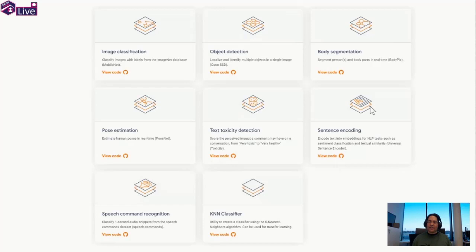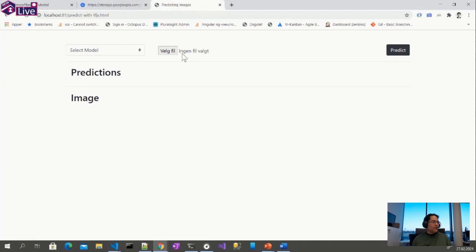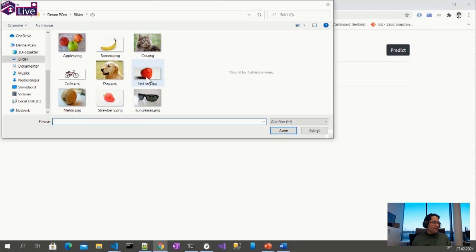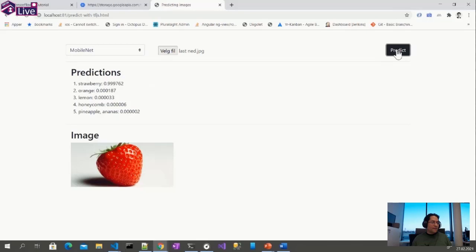In our next example, we're going to use the MobileNet model to make an image classifier. In the browser, you select an image, select the MobileNet model, then click predict. Our machine learning model predicts that the selected image is a strawberry with 99.9% probability. Let's look at the code to understand how this works.